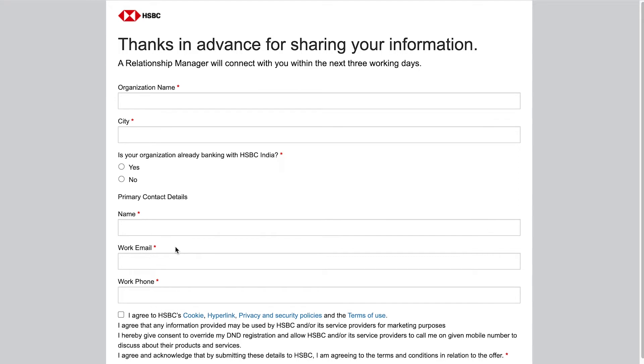In the form that opens, you can provide your organization and contact details. A Relationship Manager will get in touch with you to help you create a new HSBC corporate account and provide the credentials required for the integration. If you already have HSBC account, they will help you receive the credentials required for the integration.